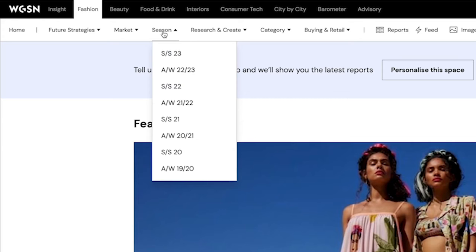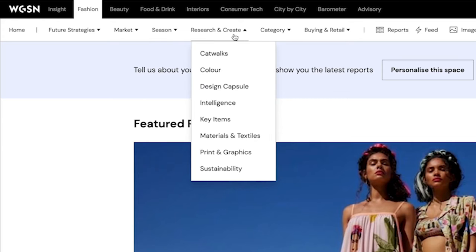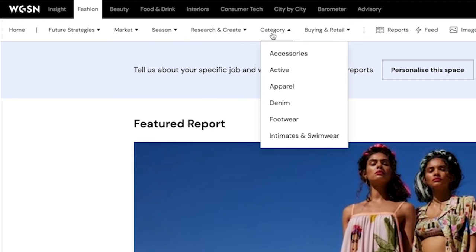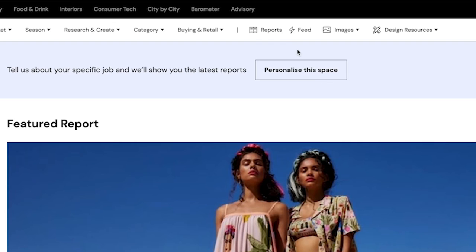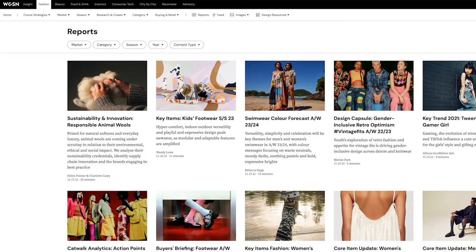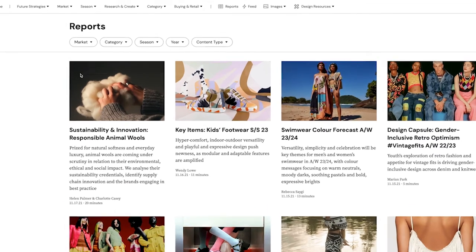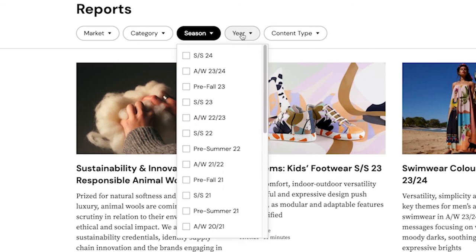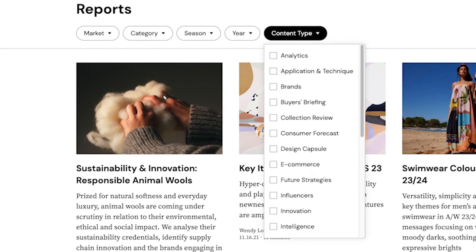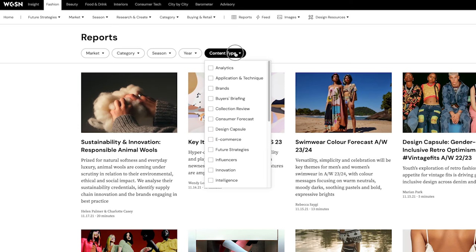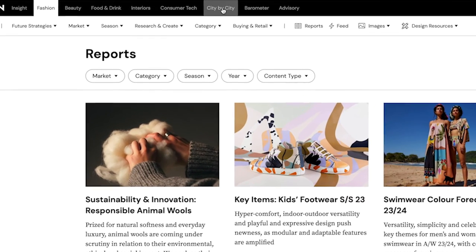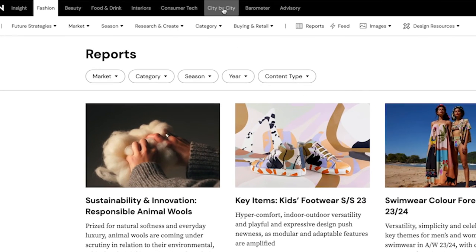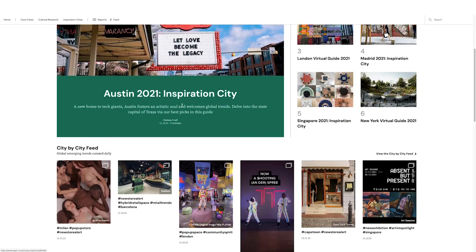Under the reports view, they break down these subcategories even further. The city-by-city reports are also interesting to go through, with categories of what's trending in cities around the world.